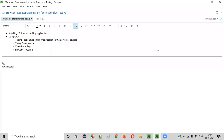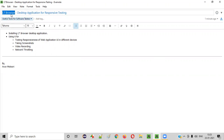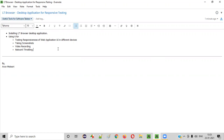Welcome all. In this session, I am going to show you one of the useful tools for software testers — that is LT Browser. So what exactly is this LT Browser and how it can be useful for software testers? Let me explain.